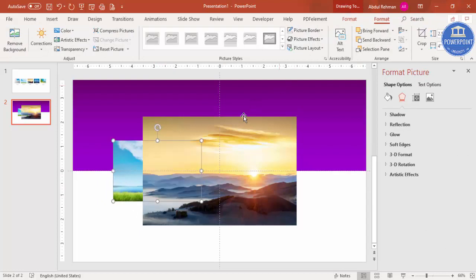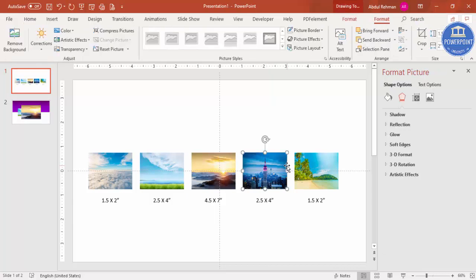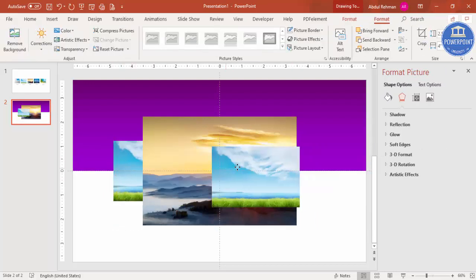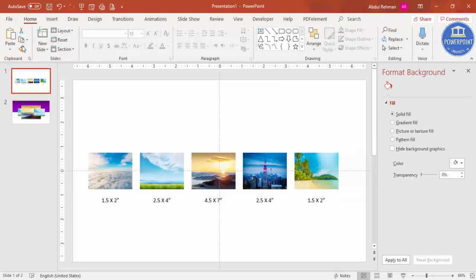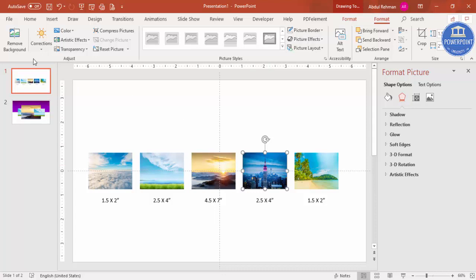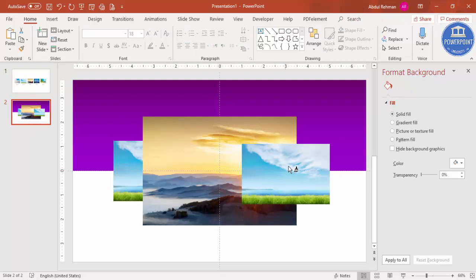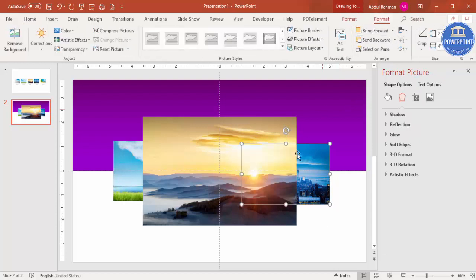I'm going to use Ctrl+D to duplicate it. Then select the image, go to Home, and use the Format Painter — just click on it so you don't need to resize again. Then send it to the back. Make sure you're using equal spacing between the images.